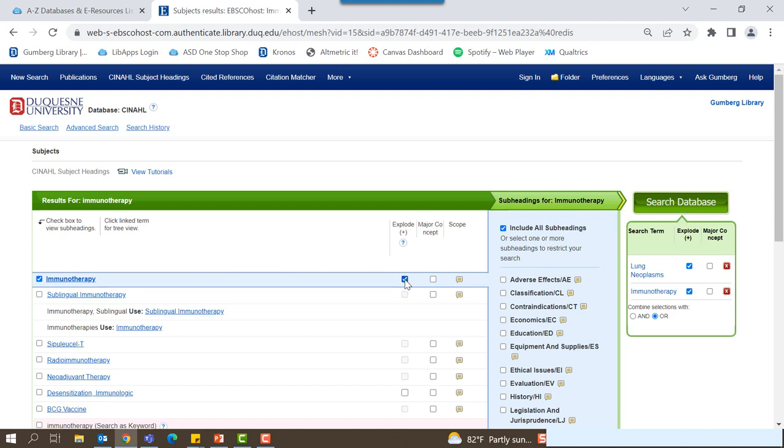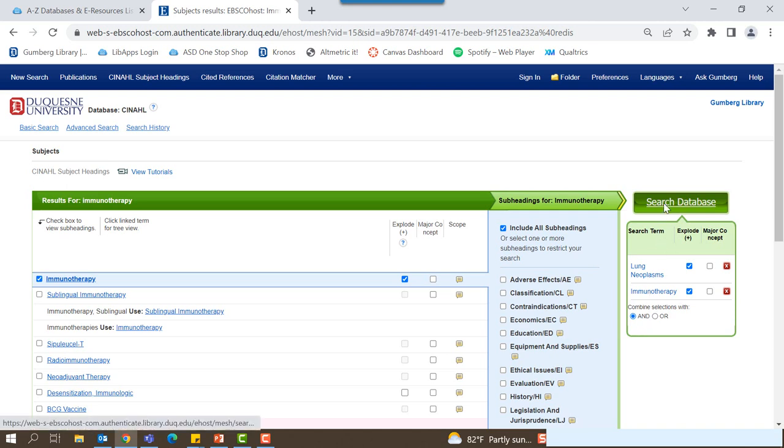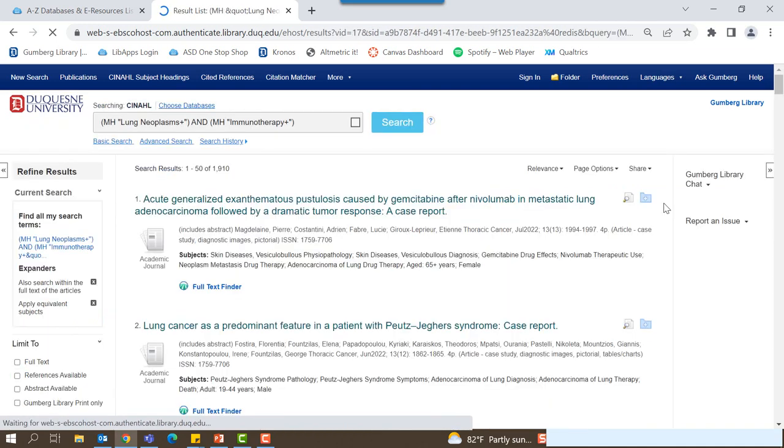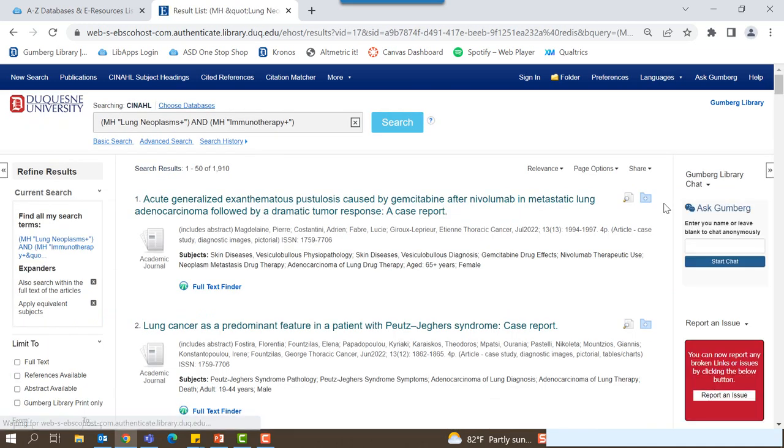On the right, you'll see that now you have two subject headings in the box. Before searching, make sure you change the combine selections with section from OR to AND. Using AND tells the database to search for articles that include both subjects. When you're satisfied with your search, you can click search database and view your search results.